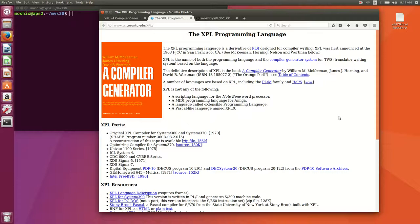Whereas XPL was from the ground up developed so it could compile itself. PL1 by the way also compiles itself, even though the PL1 compiler that we use on TK4 on our MVS 3.8 is actually written in assembler.